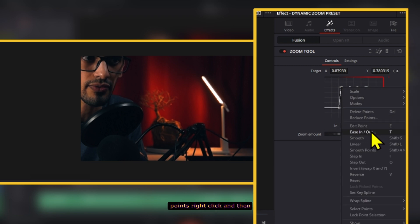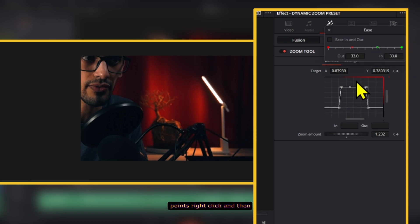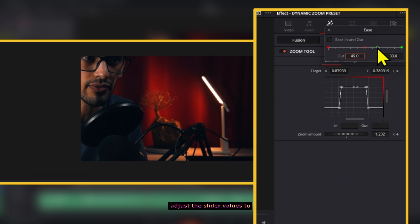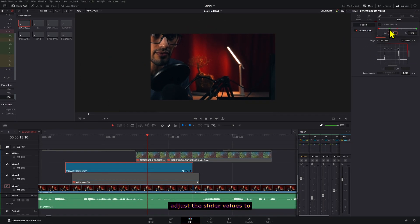Now select all the points, right click and then find the ease in and out option. This will open up a window where you can adjust the slider values to adjust the curve.